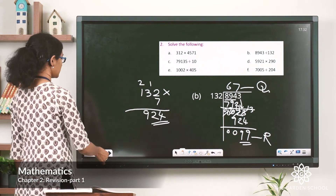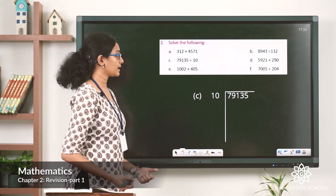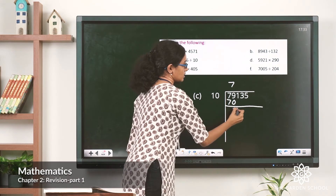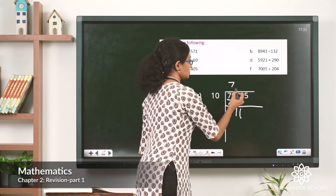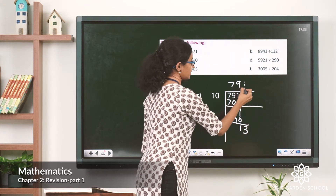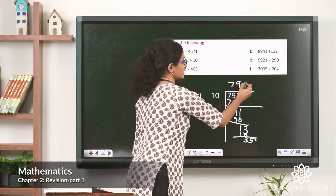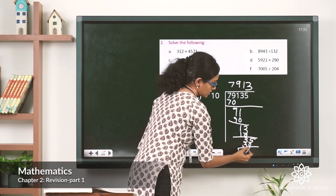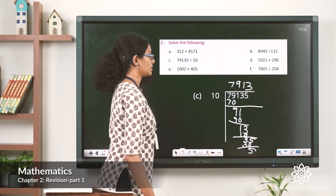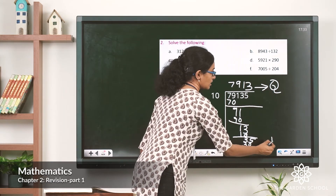Question 2C: 79,135 divided by 10. 10 into 7 — 7 tens are 70; bring down the next digit. 10 into 9 — 90; bring down. 10 into 1 — 10; subtract to get 35. 10 into 3 — 30; remainder is 5. No more digits to bring down, and we cannot divide 5 by 10. The quotient is 7,913 and the remainder is 5.